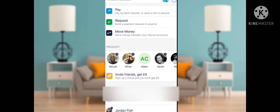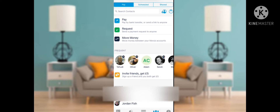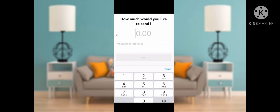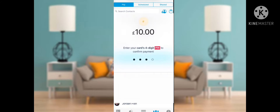If you want to send money Monzo to Monzo or Monzo to another bank account, click on Contacts and select from your contact list. After selecting the person, enter the amount you want to transfer and add a reference, then click Next. Enter your four-digit PIN and confirm your payment.